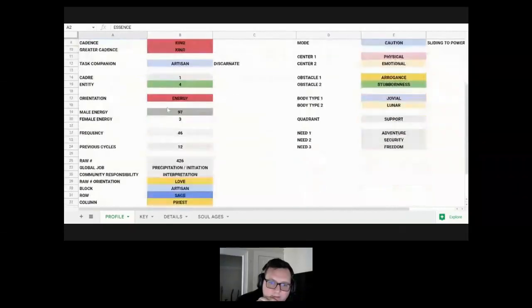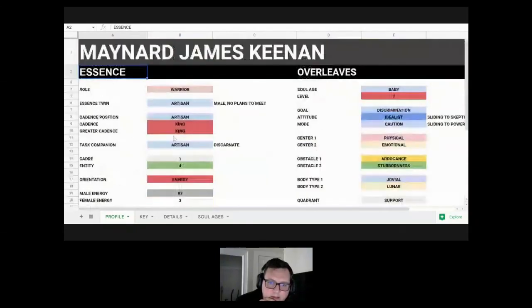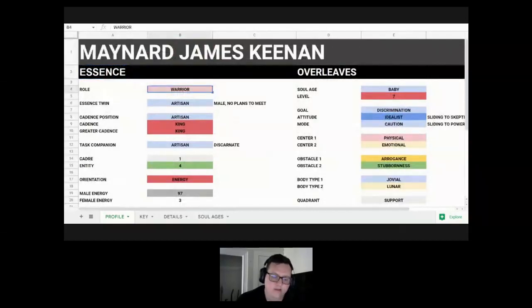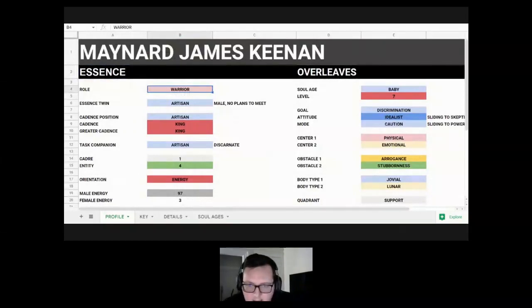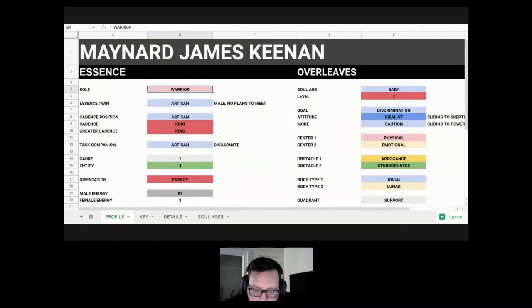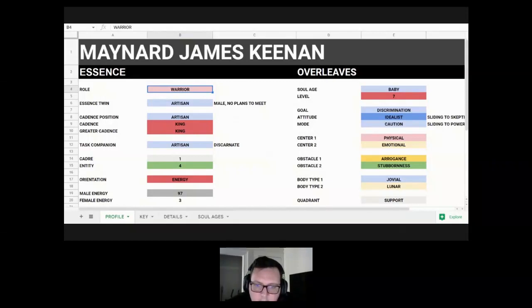So this is the stuff that will be the same for his whole reincarnational cycle. He's always going to be a warrior. That's his role, which is a very grounded, solid type, very earthy, stereotypically masculine. They're very focused on action, production, protection, things like that. They get a lot done, they're very productive.